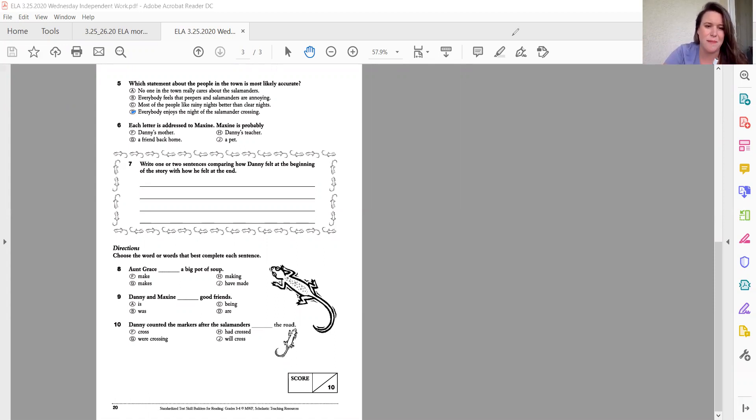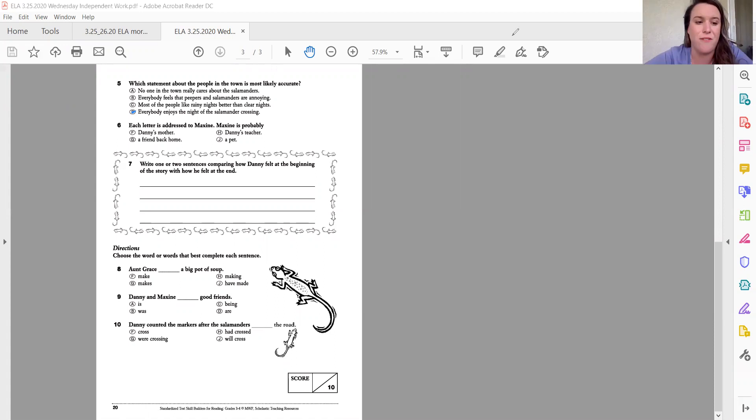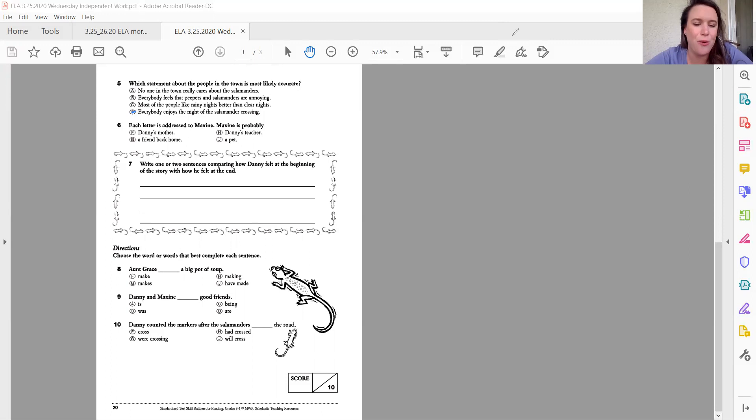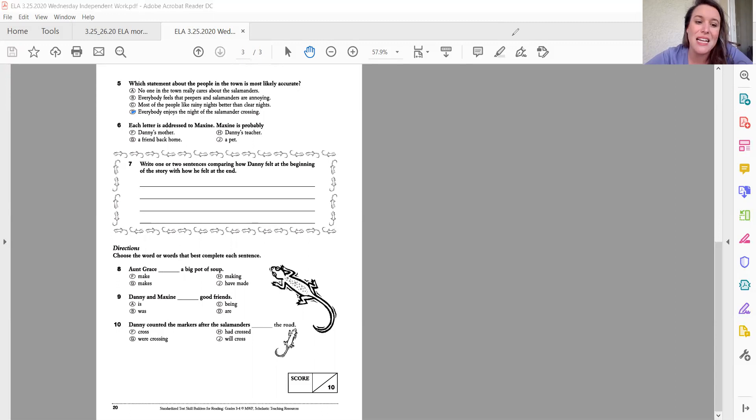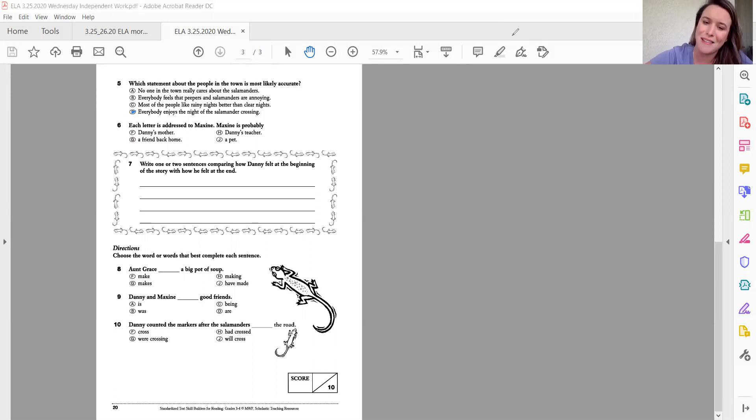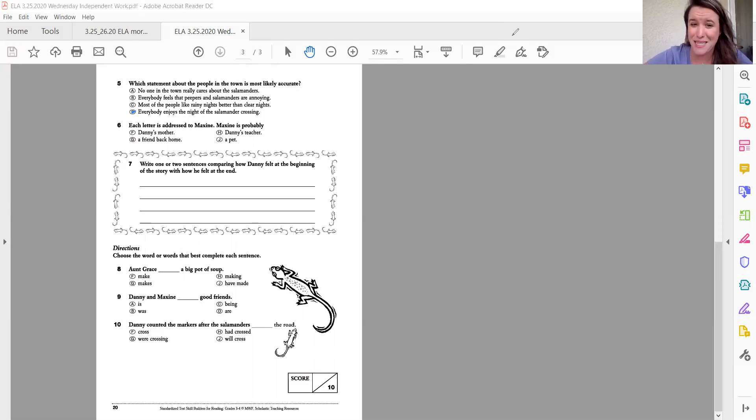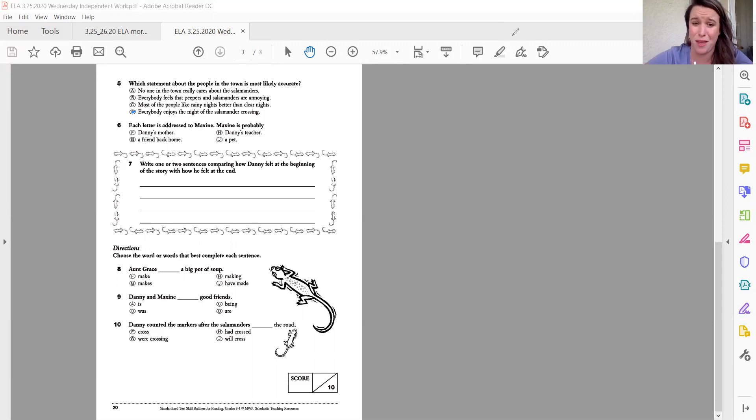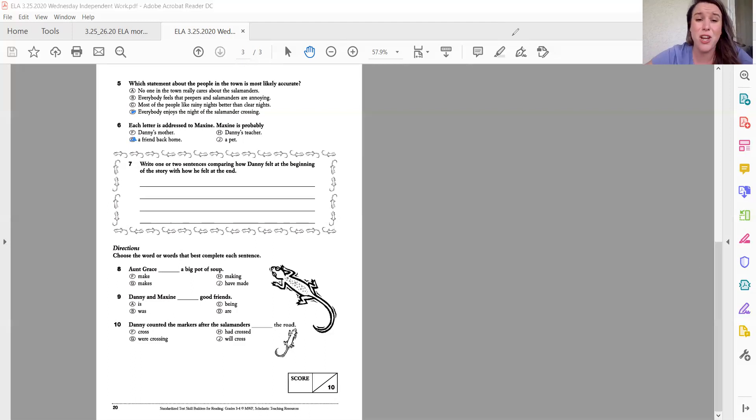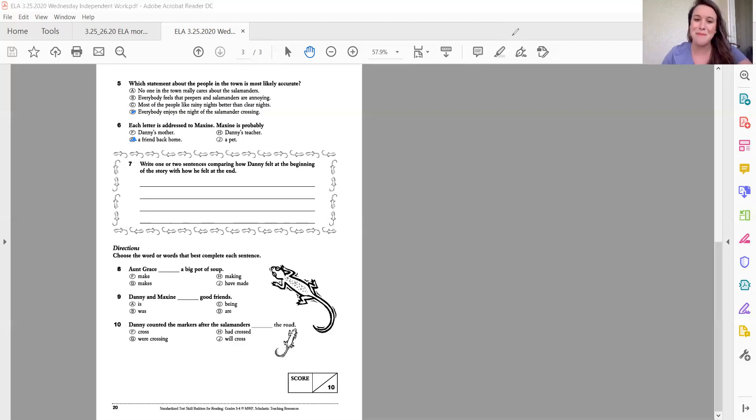Each letter is addressed to Maxine. Maxine is probably, well, this one is really good because you can do a process of elimination, which is you're still inferencing. Danny's mother. Well, do you call your mother by her first name? I don't think so. I think you call her mom or mommy. So that's a no. Now, Danny's teacher. Same thing. You don't call me by my first name. You call me Mrs. Bruce. You call Mr. B, Mr. B. You don't call us by our first name. So you would not address a letter to us by our first name. And this one is definitely addressed by someone's first name, dear Maxine. And when you normally address the letter with only the first name, that is a friend. So that's going to be a friendly letter. So a friend back home. I definitely think it's this one. And we know right off the bat it's not Danny's pet because pets can't read. So you can't pick that one.